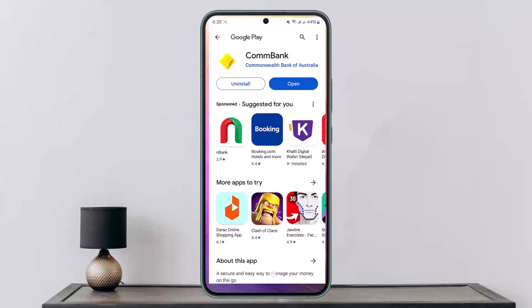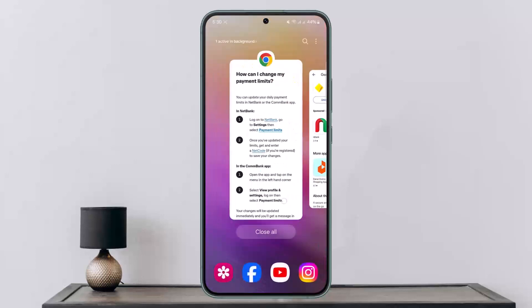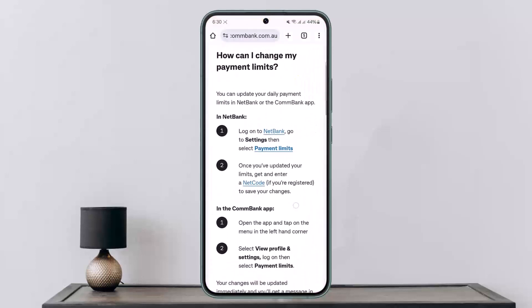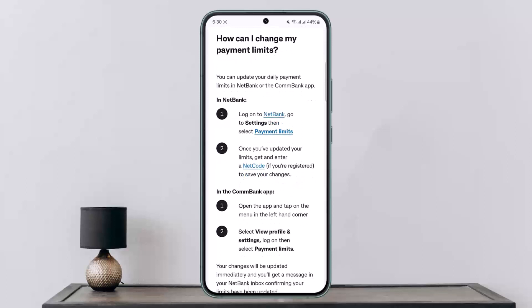First, you can see here I'll open up this link — I'll leave the link in the description to this page on how you can change your payment limits. In NetBank, all you have to do is simply log on to NetBank.